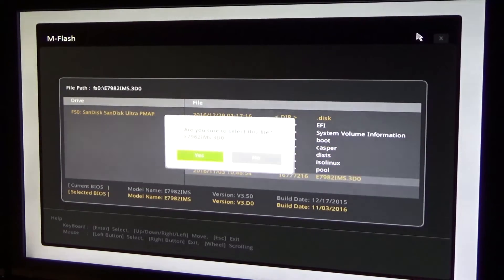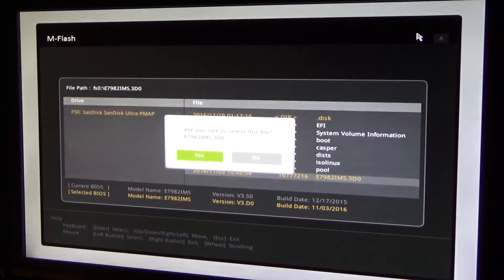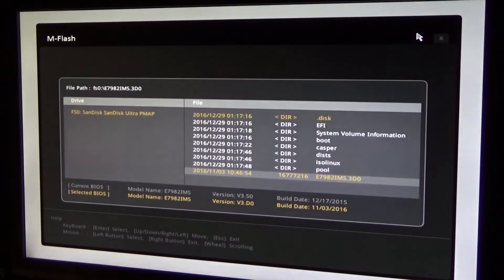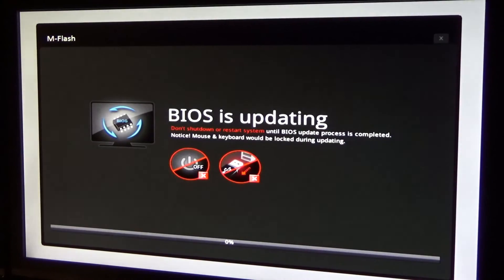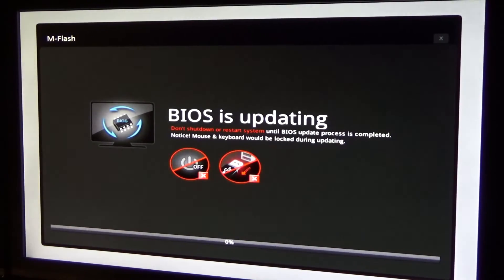For me, it took 2 and a half minutes for the update to finish. Then after restarting the screen wouldn't show anything and I was already scared that I had trashed my motherboard.